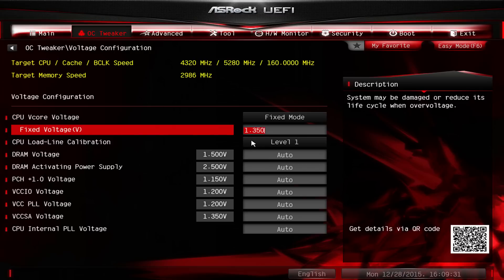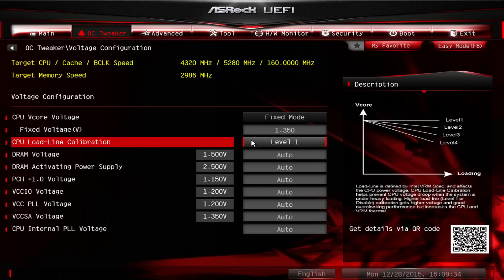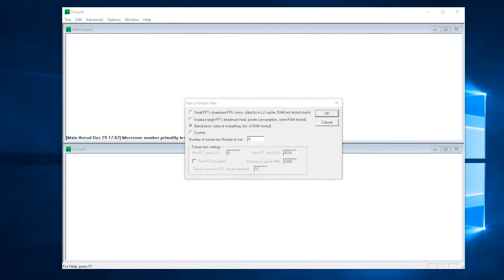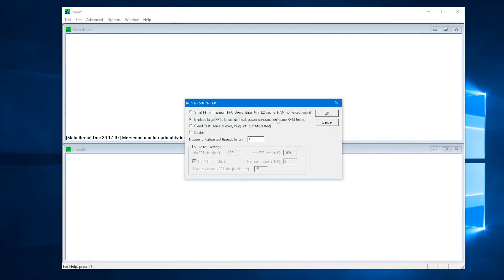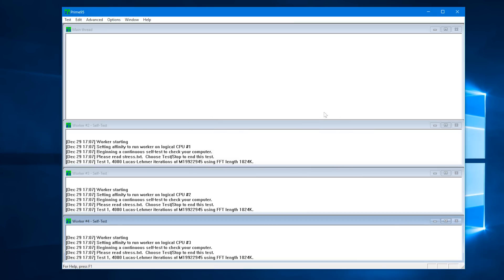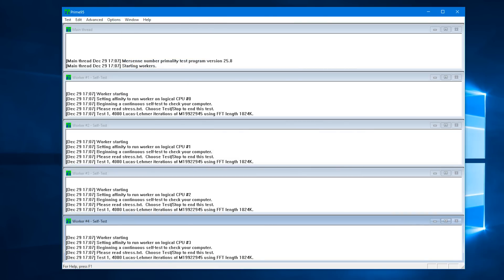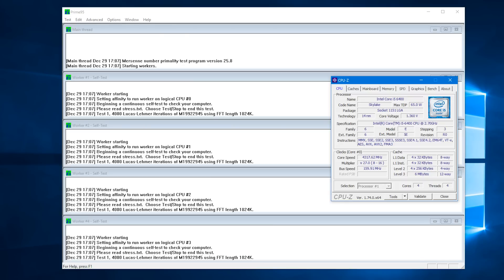At 1.35V the system was 100% stable and survived any stress test that we threw at it. For testing how stable an overclock is, we recommend using Prime95, which allows you to run a torture test that places 100% load on all cores. If you just want to quickly check an overclock, run this test for 10 minutes, and then to ensure an overclock is stable, run it for an hour. Given this is a 1.62GHz overclock, we didn't feel the need to push the Core i5-6400 any further, as we're now receiving a tremendous amount of extra performance from this sub-$200 quad-core processor.